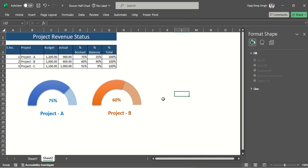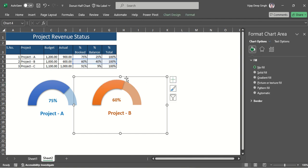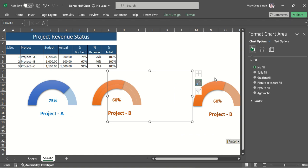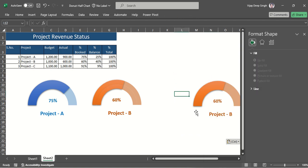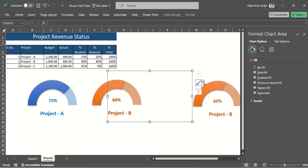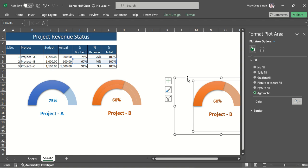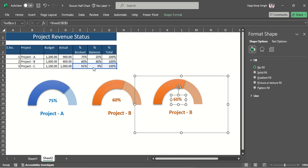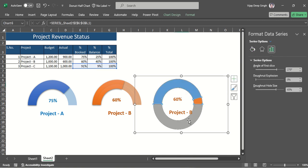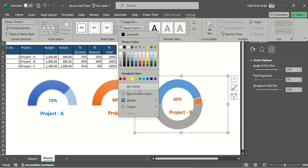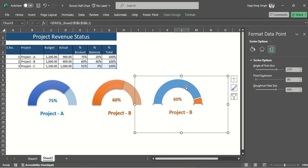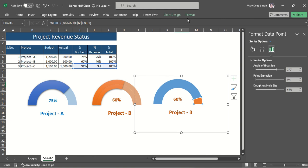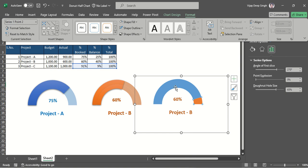For the third donut, I again select the chart, copy and paste it. I change the data range to the third project's data. For formatting, I remove the lower part by selecting it and setting Format to no outline and no fill, and also set no outline for the above portion.